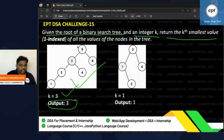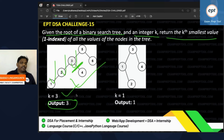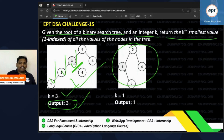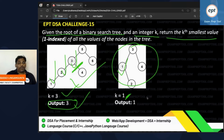If you observe this BST, the first smallest element, the second smallest, the third smallest — you have to return that third element. For example, if k equals 1, you have to return the first smallest element, which would be 1.